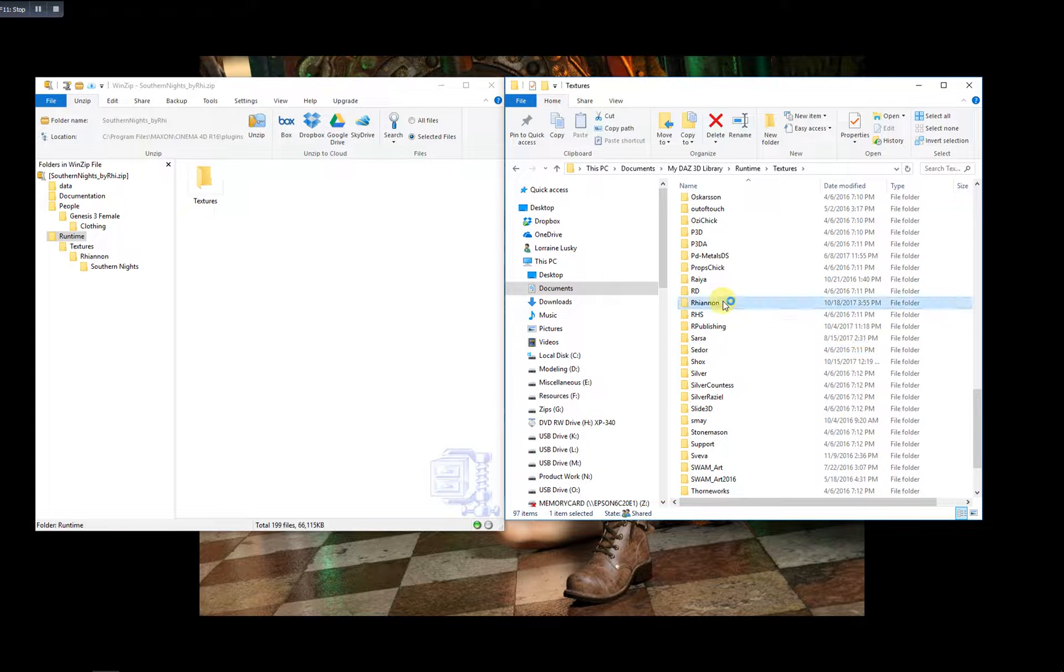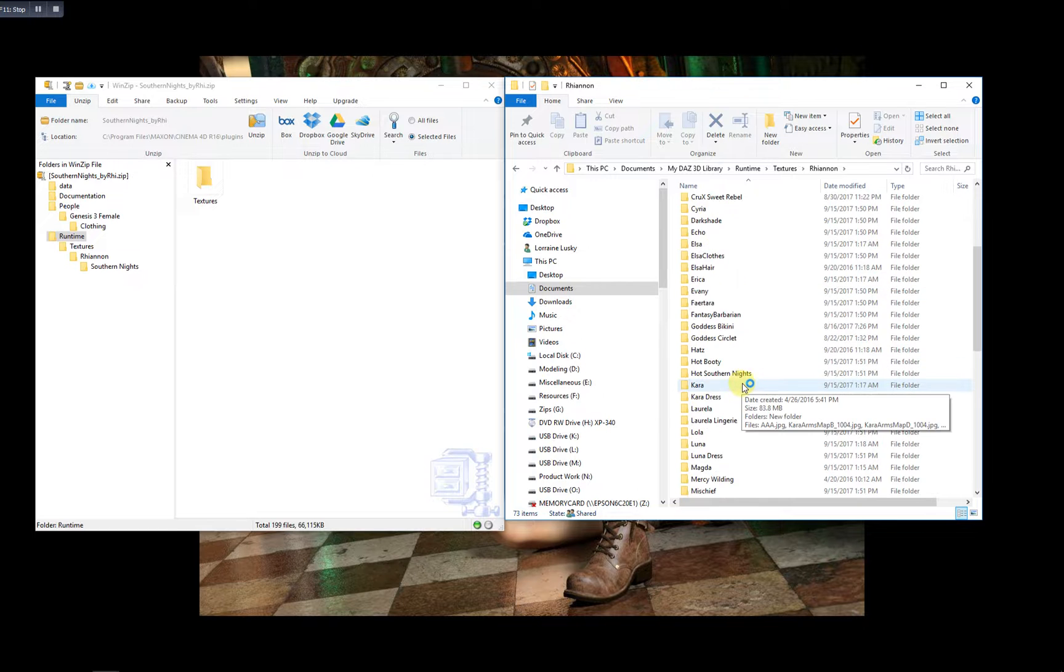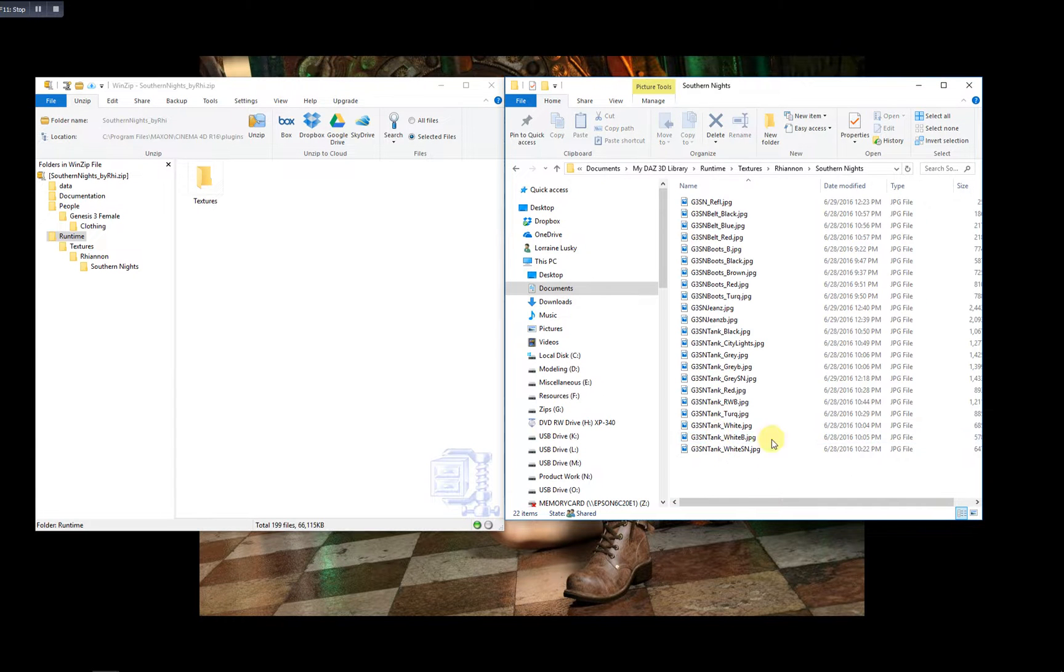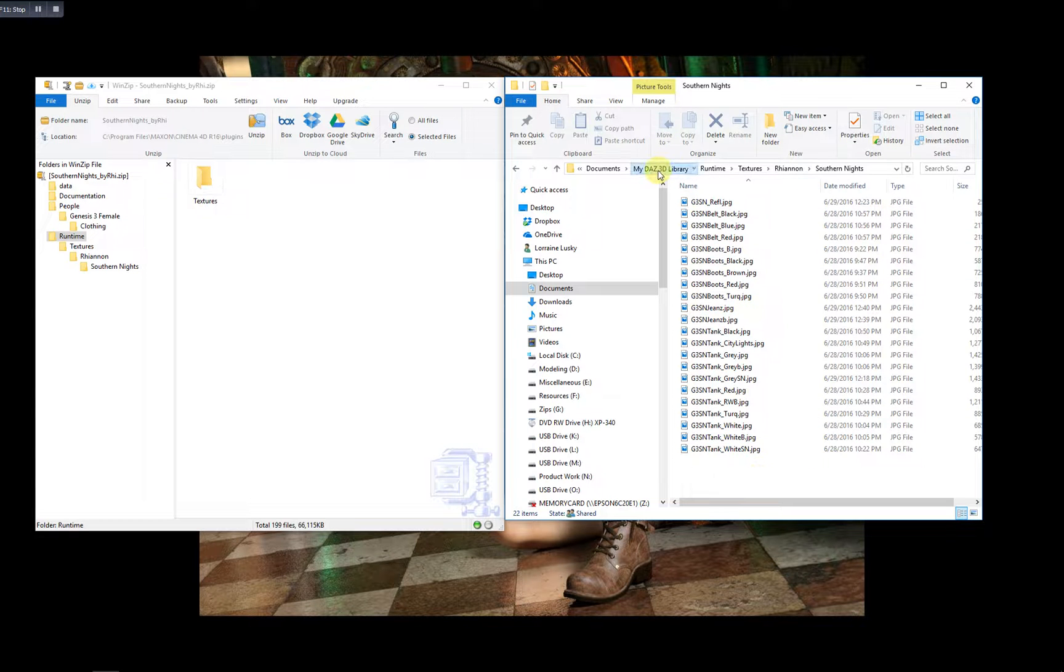Rhiannon. And there's the product folder. That's where all your textures are. So, success.